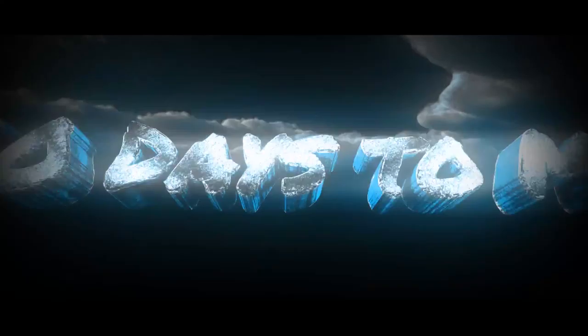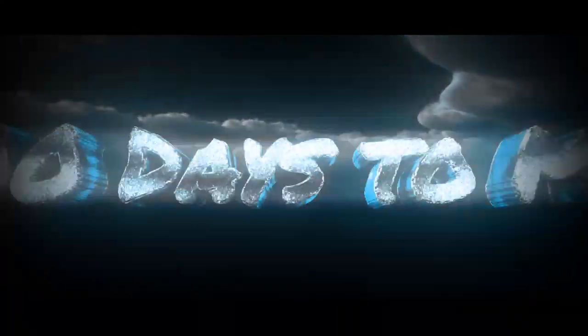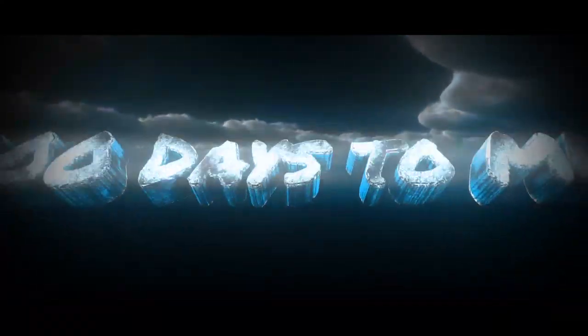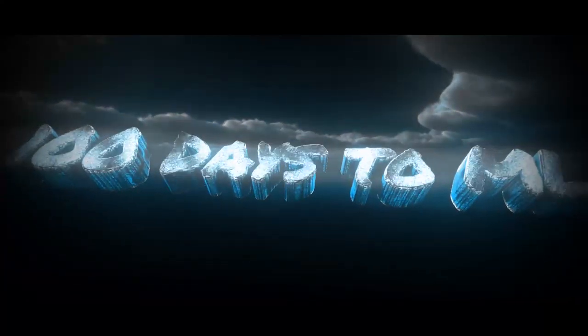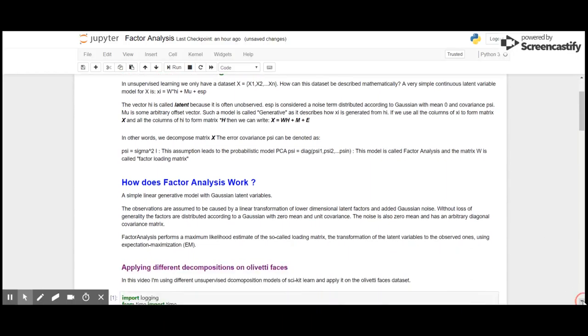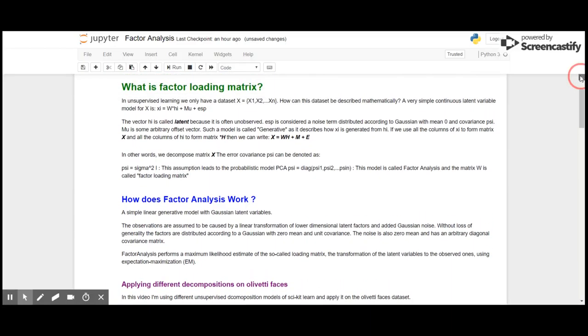Okay guys, so let's see what factor analysis is. Factor analysis is a kind of decomposition algorithm that decomposes using a so-called factor loading matrix. So what is a factor loading matrix? In unsupervised learning as we already know, there won't be any dependent variable Y.